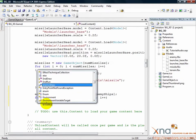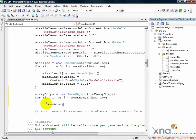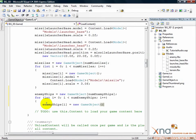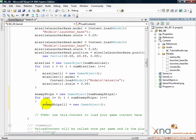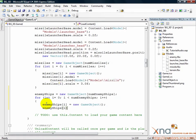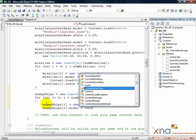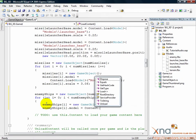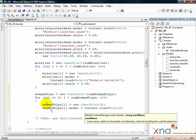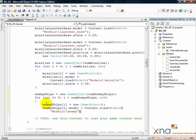enemyShips i equals new GameObject. enemyShips i.model equals content.load model quote models backslash backslash enemy quote.